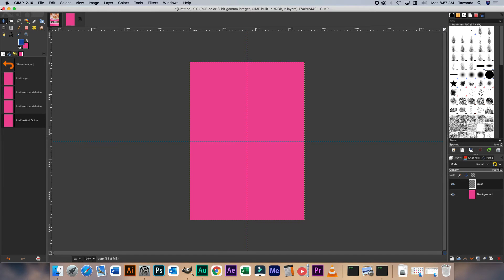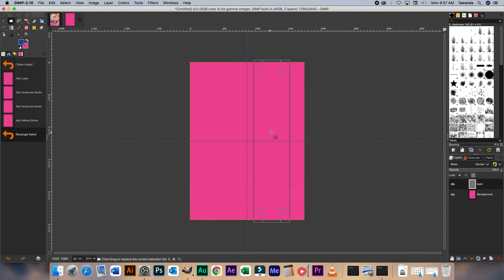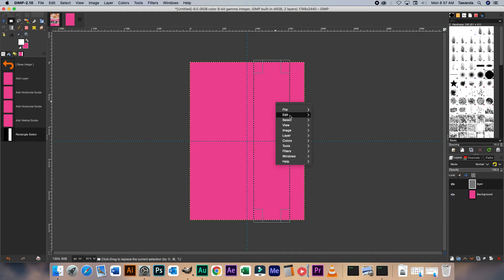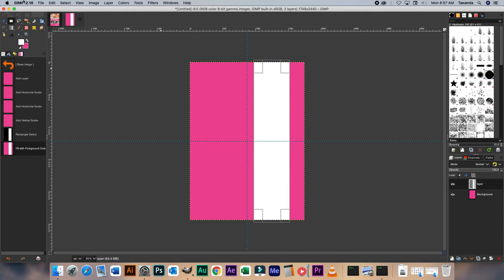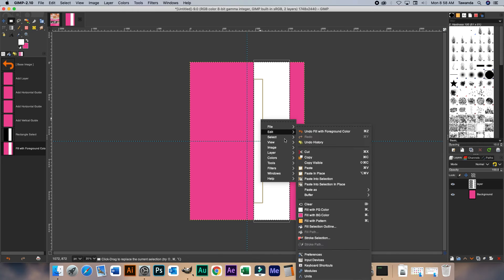Now we're going to go ahead and add those solid colors in the background that I showed you. So just right click there, select the rectangular tool, click and drag. Change that — we'll make that white. Right click, Edit, Fill with Foreground Color. Right click, Select, None.